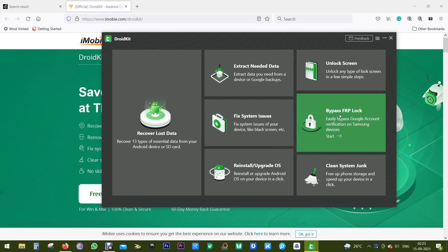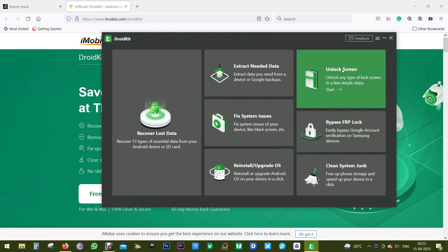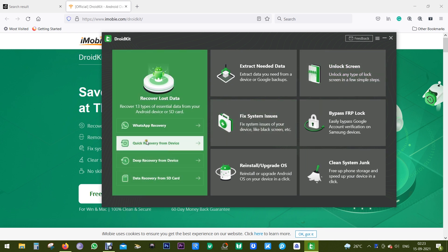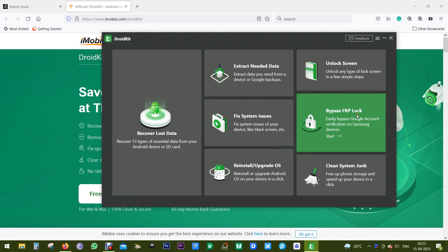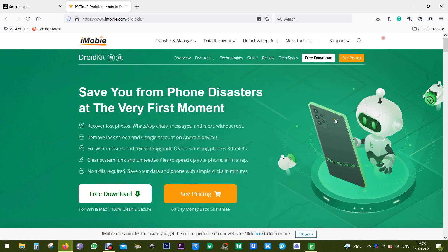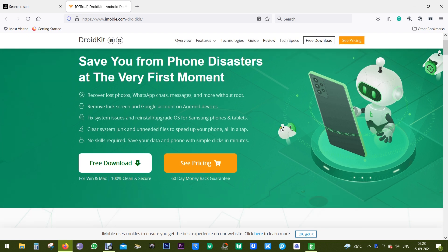It has everything you can ask for in a software for smartphone management, starting with recovering lost data to locking screen, extracting data or fixing issues, bypassing FRP lock, getting rid of junk files, or upgrading to a new operating system.